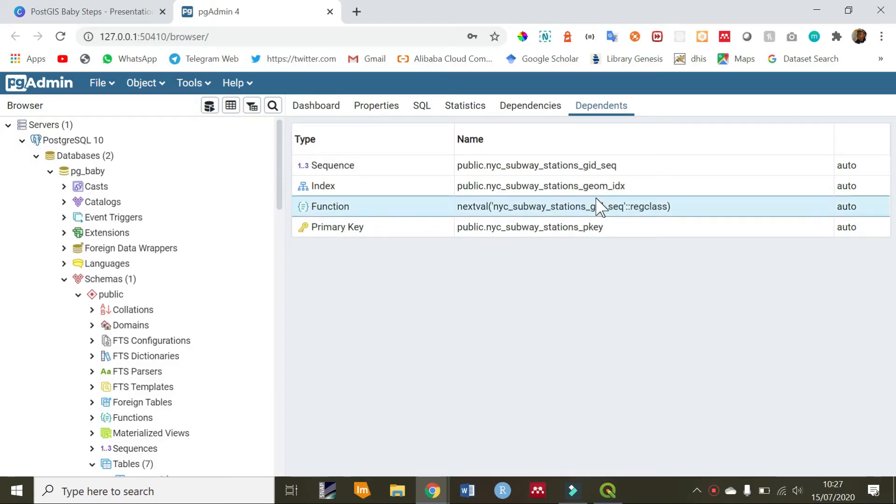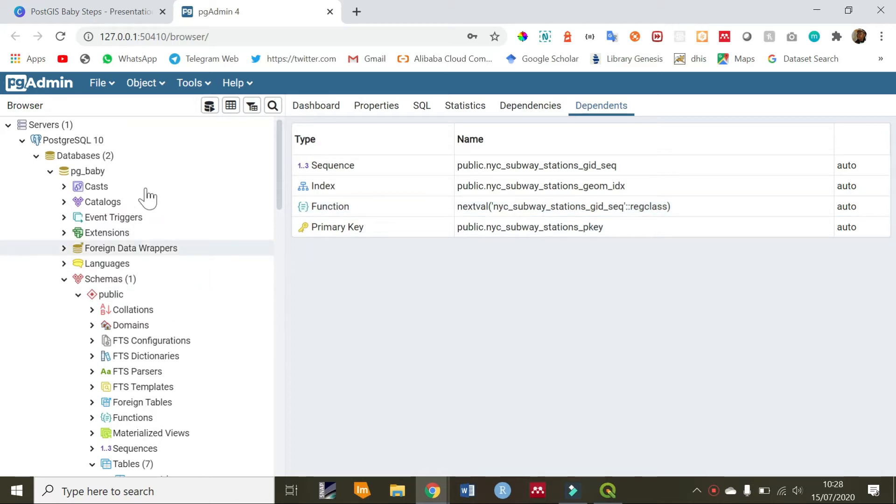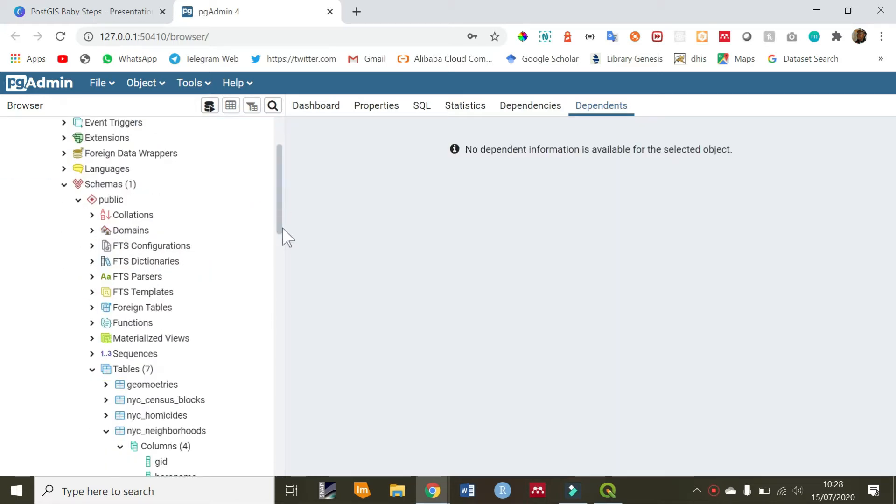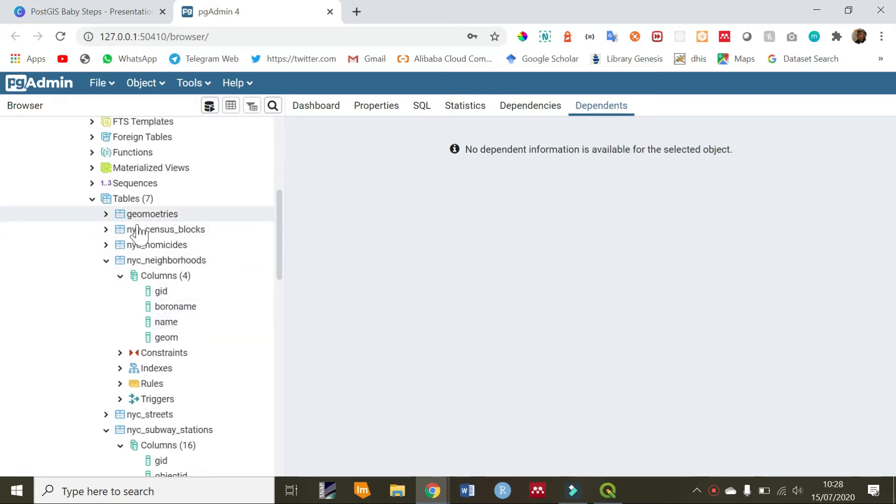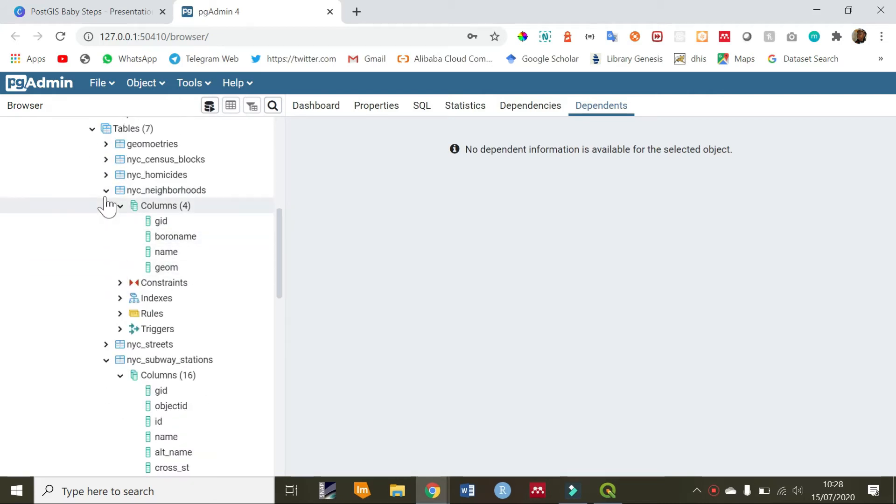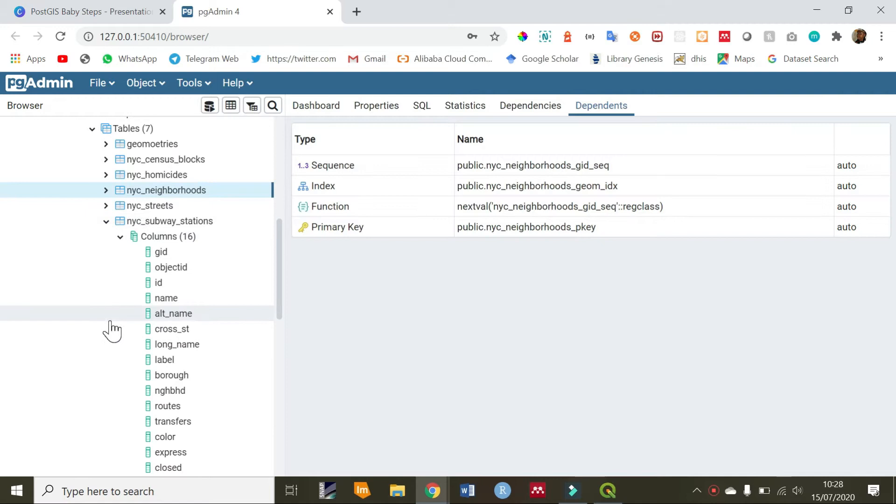Before we get a bit mixed up on what we are actually doing, let me do a quick recap. First, we created a database called pgbaby and uploaded various spatial files, those are shapefiles, into our tables. Then we did spatial relationships. Now, what you are doing right now is spatial joins.